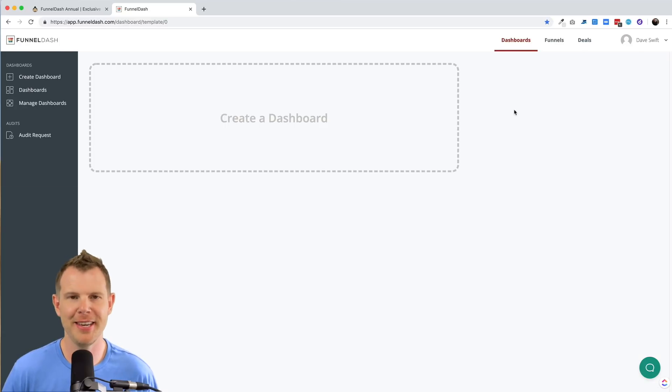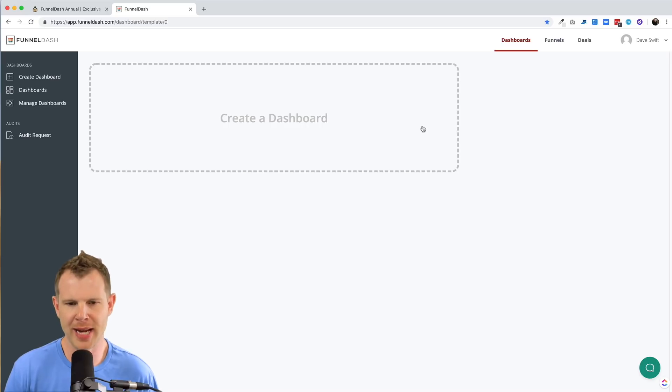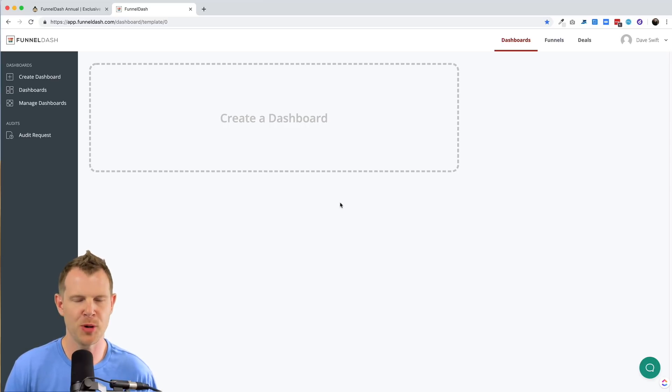Let's go ahead and look at the dashboard functionality inside of funnel dash. Now you can see in my account, I have no dashboards. So it's asking me to create a dashboard.